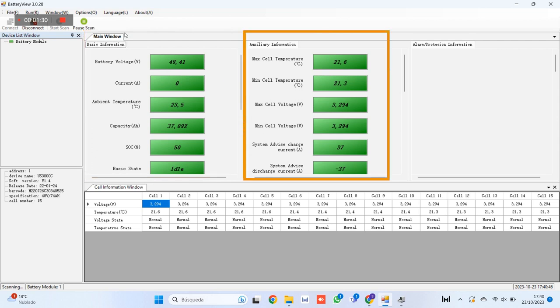2. Cell analysis information, such as maximum and minimum cell temperature, maximum and minimum cell voltage and charge current set in the battery's internal BMS.